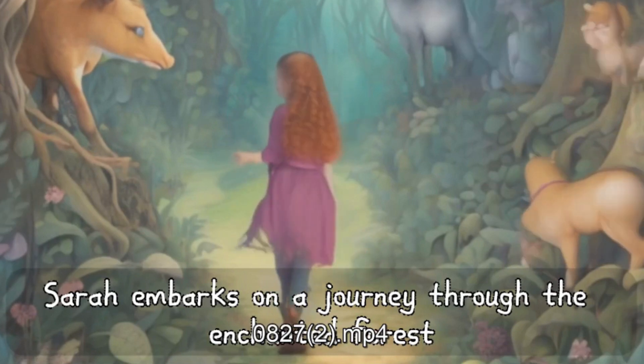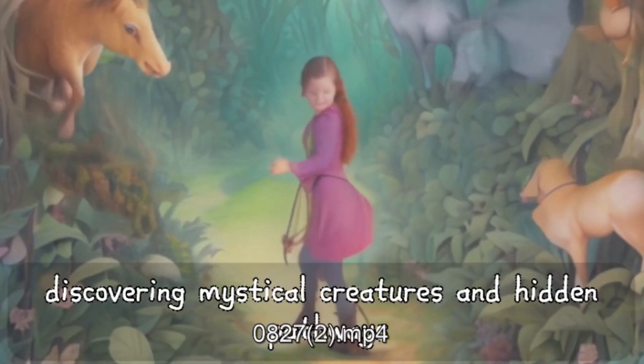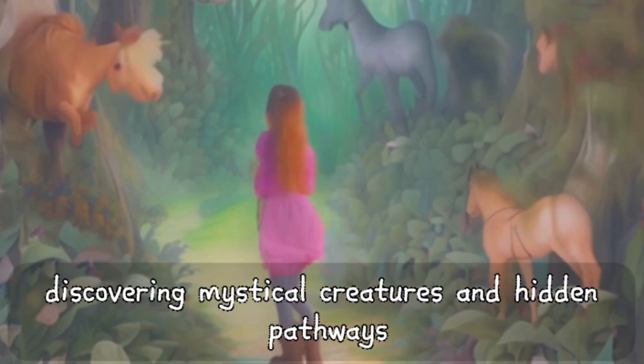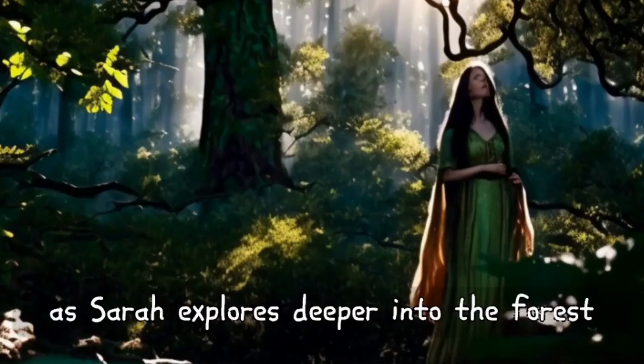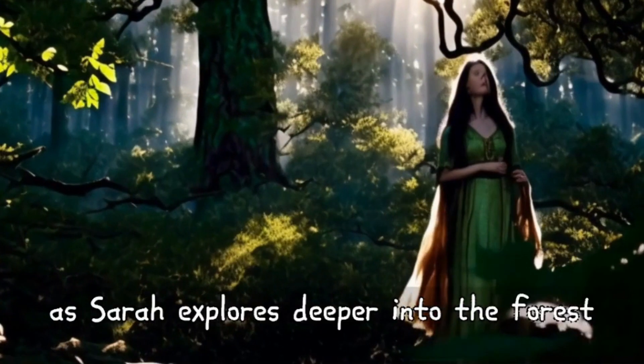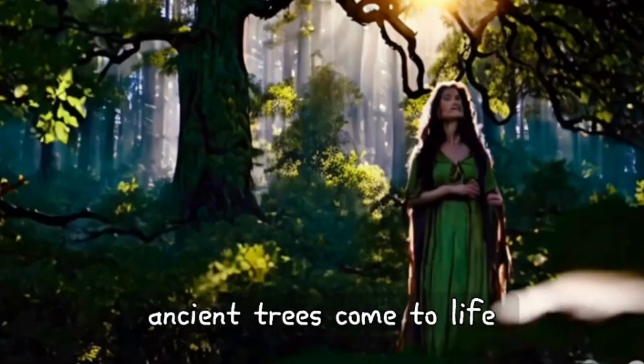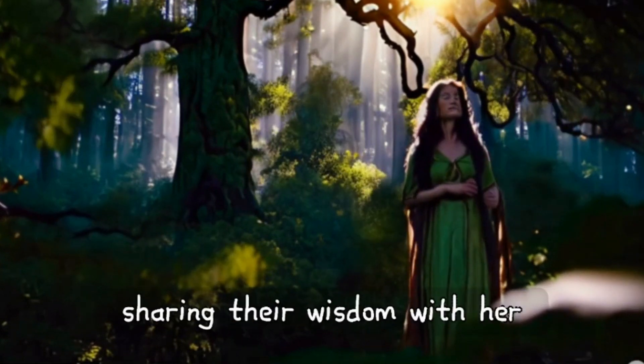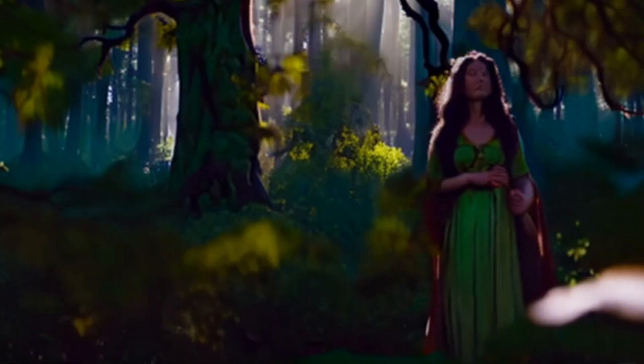Sarah embarks on a journey through the enchanted forest, discovering mystical creatures and hidden pathways. As Sarah explores deeper into the forest, ancient trees come to life, sharing their wisdom with her.